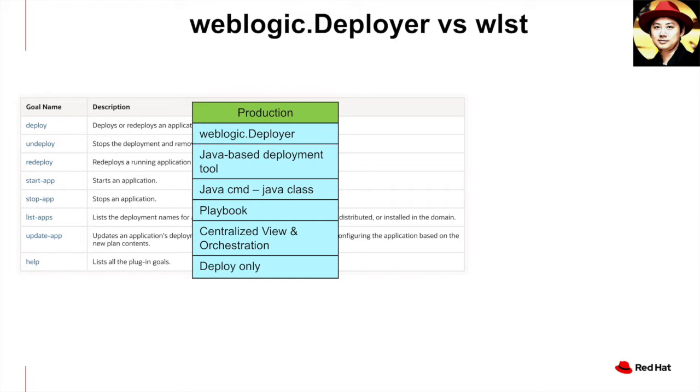On the left, you can see the list of the supported functions like deploy, undeploy, start-stop applications and the rest.